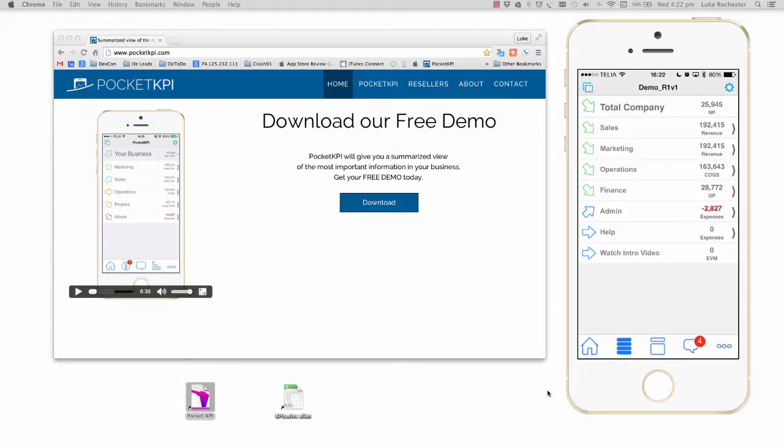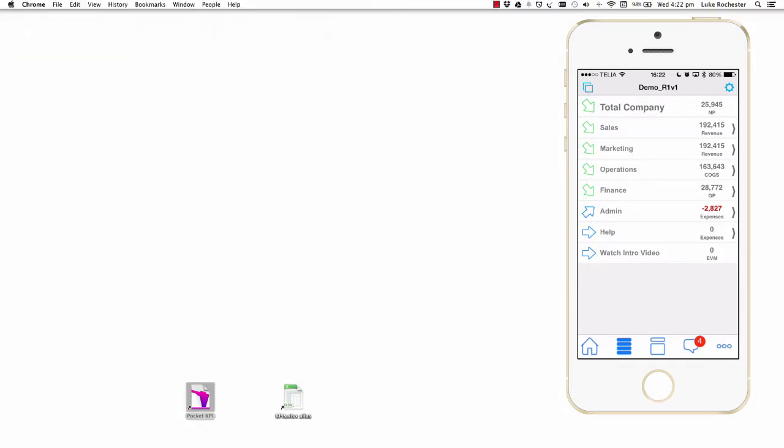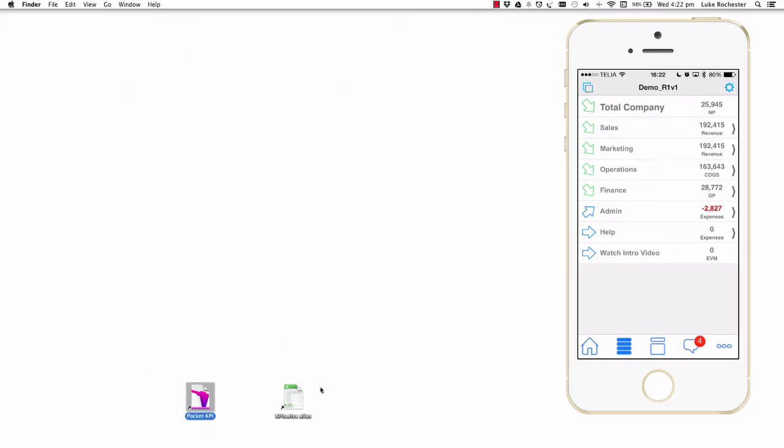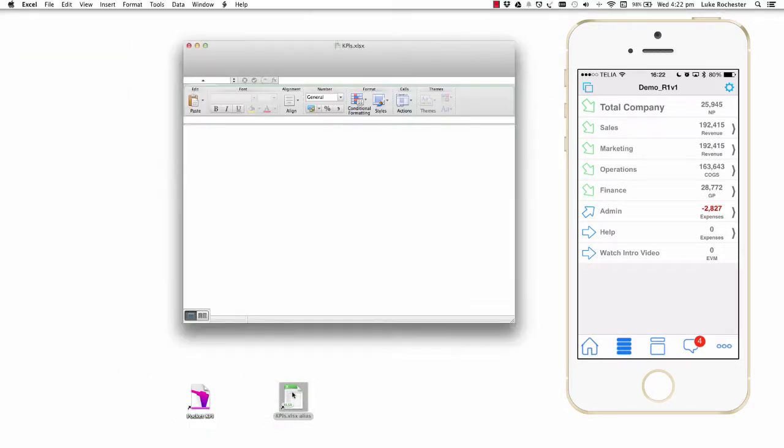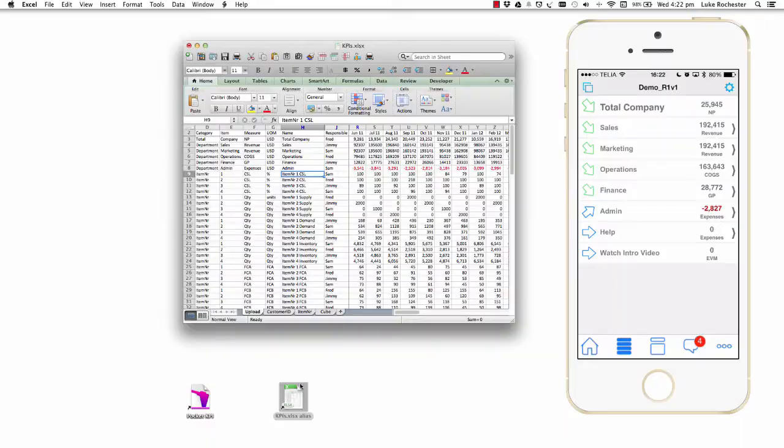Hi there, my name is Luke Rochester and I'm the creator of Pocket KPI. In this video I'm going to show you how you can take a simple Excel spreadsheet and turn it into a voice-activated iPhone app.